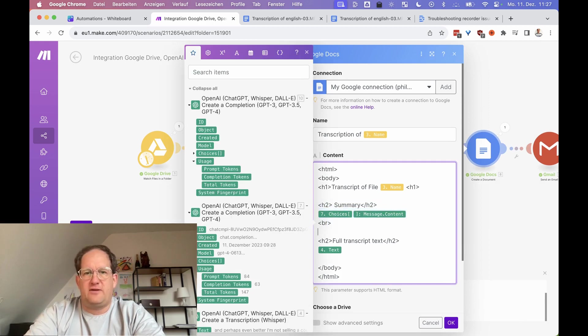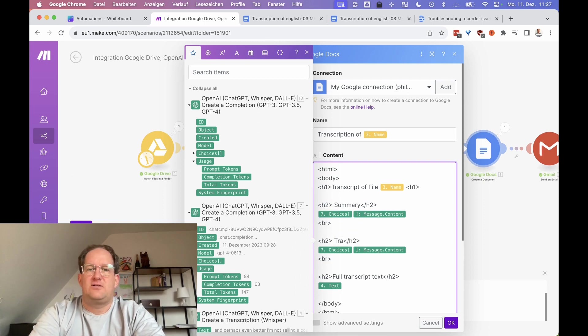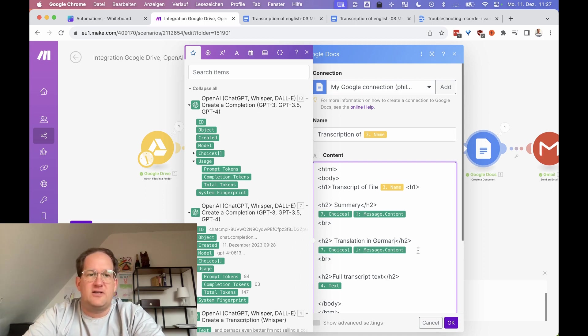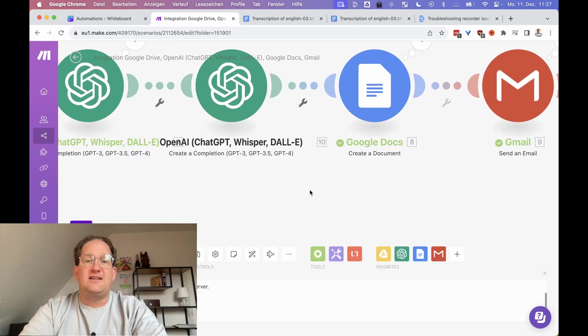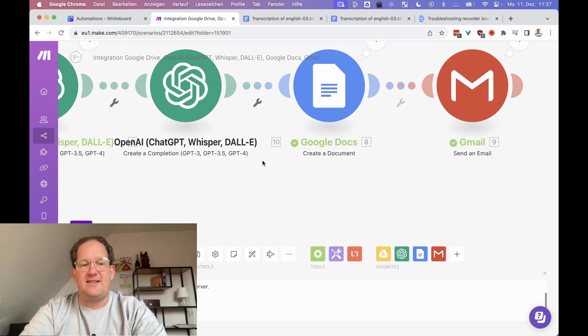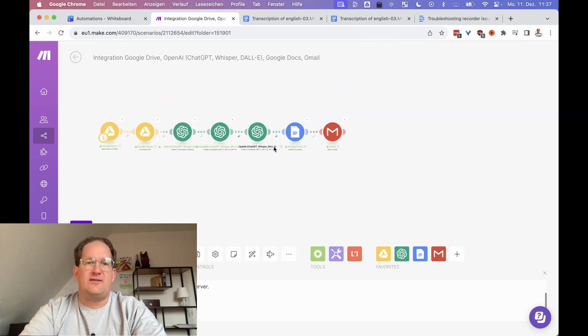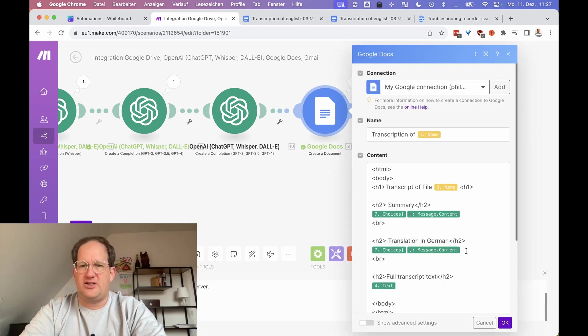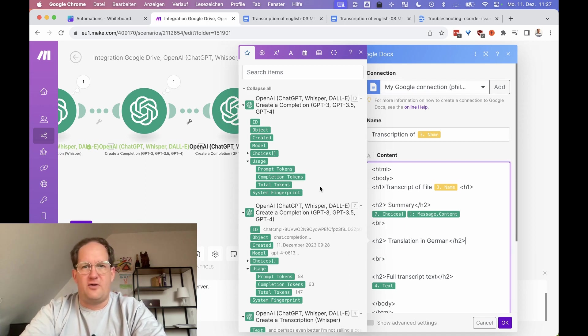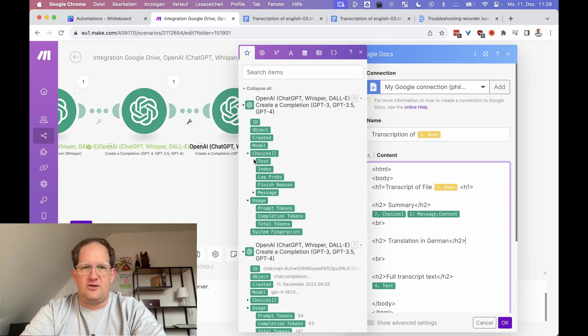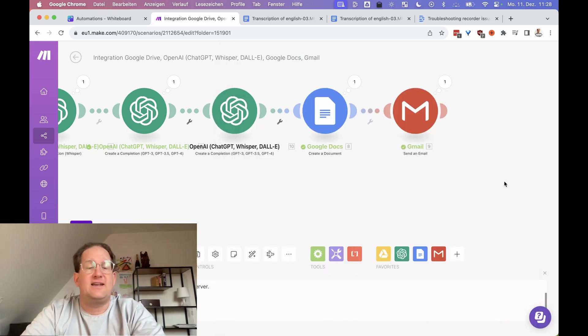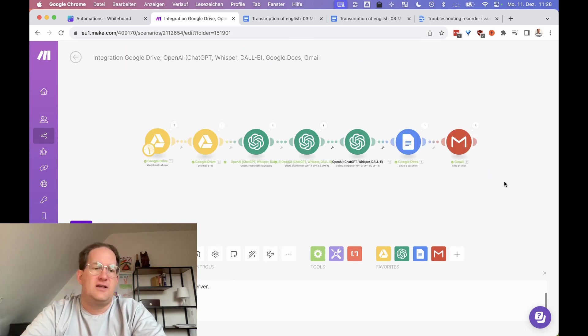And of course, we want to add the German translation into our Google Docs. So let's just copy this over here and call this translation in German. And here, both of these things are now called choices message contents, but you get a little hint with the number in front of it. It's a little difficult to see here, but all of these modules have numbers in the order in which you add them to the scenario. The last one that we added was number 10. So in this case, the German translation is not seven choices message content. We need to pick the one from 10. So just like that, we've added a translation also to our scenario.